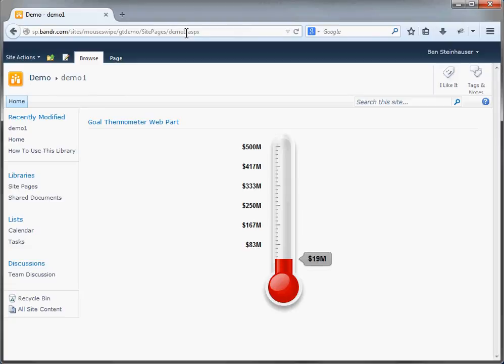And there you go. You have a large thermometer with more amounts on the left-hand side that show because we changed the number of tick marks. I hope you enjoy it and stay tuned for future updates and releases and new advanced features that we may be adding to it in the future. Thanks, bye.